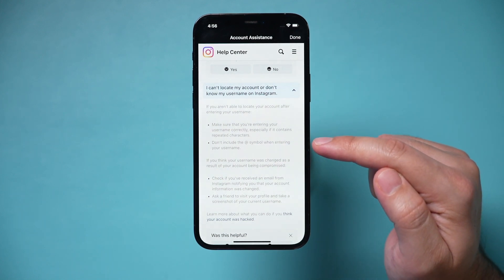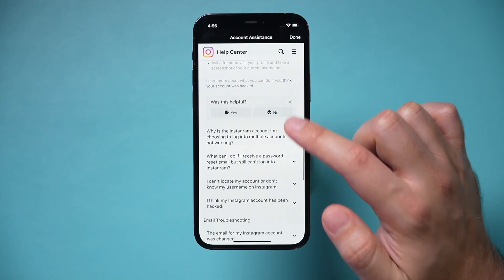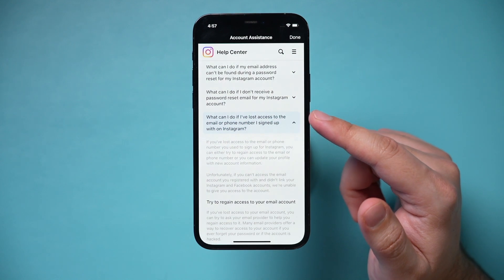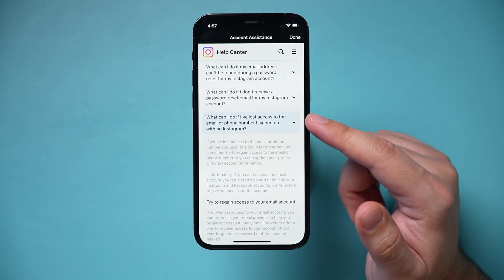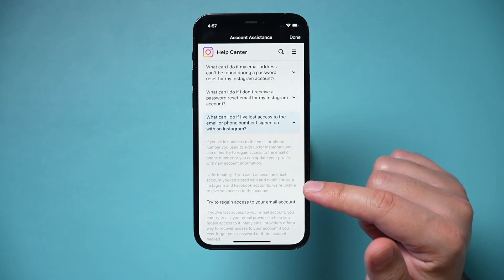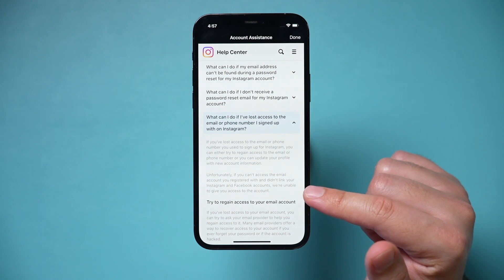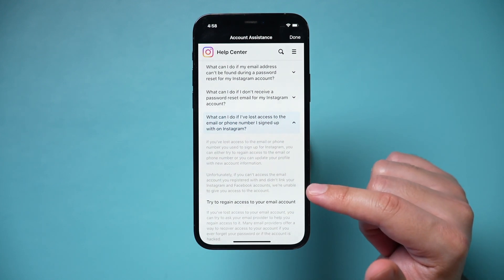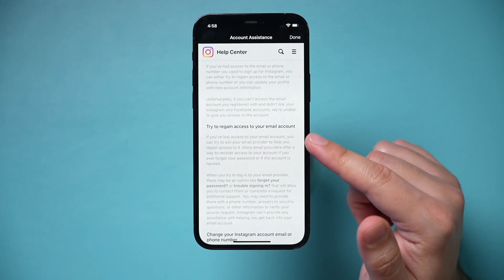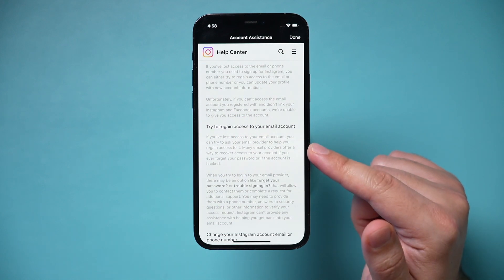If you have dashes or underscores in your username, make sure those are set up correctly when you're putting your username on that page. A common problem is if you lost access to the email or phone number you used to sign into Instagram. Instagram states that if you can't access that email or the phone number you registered with, they are unable to give you access to the account. In that case, there's no way to get access, and you'll need to try to regain access to that email account first, then try to log into Instagram.